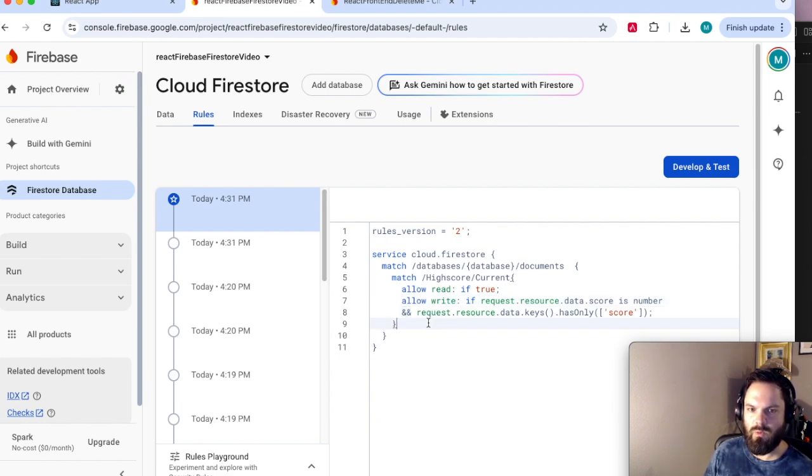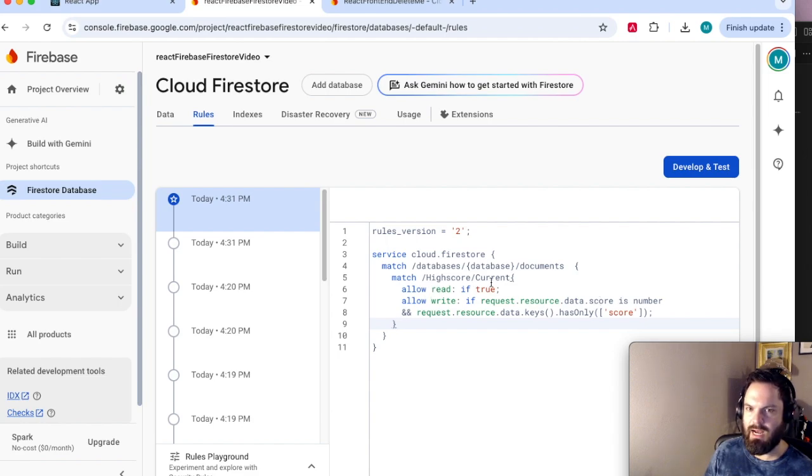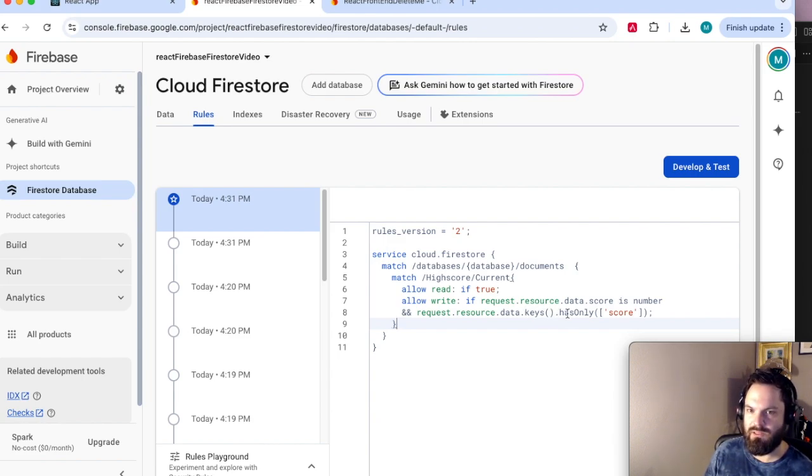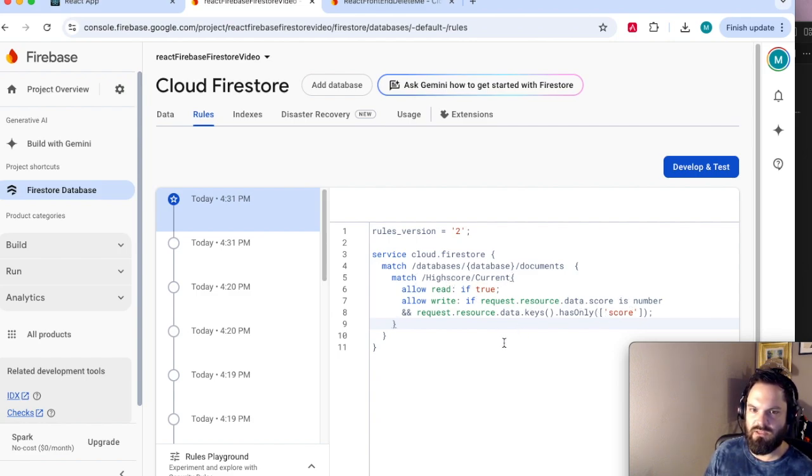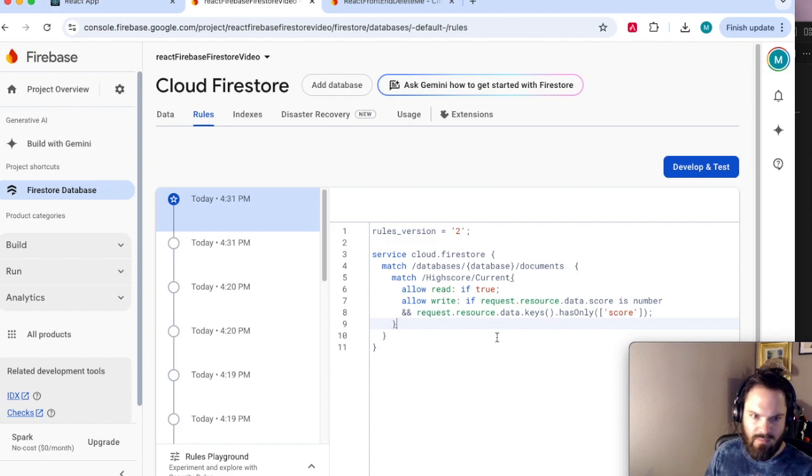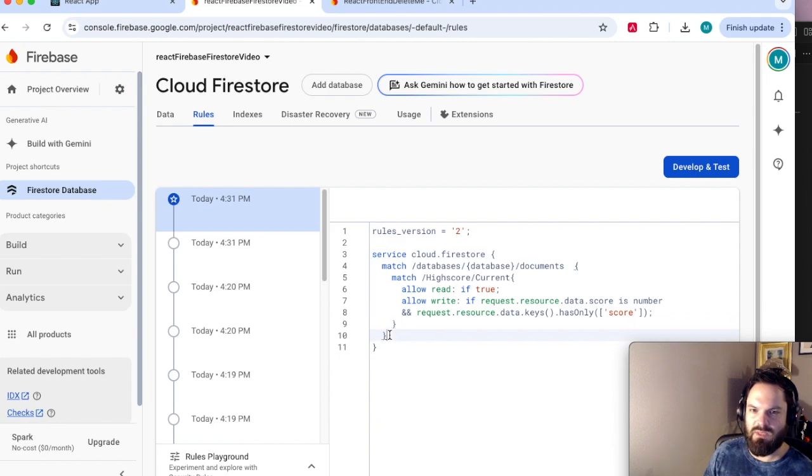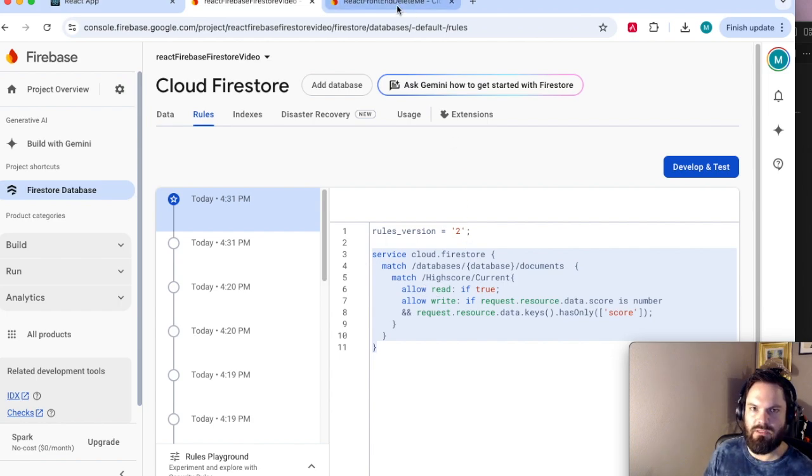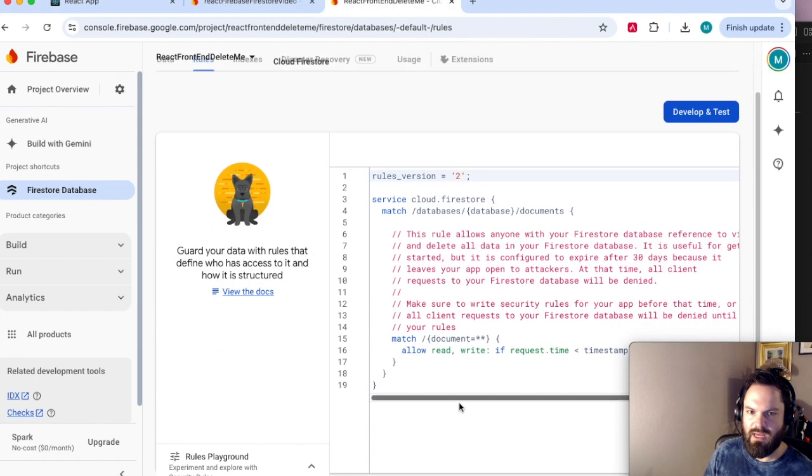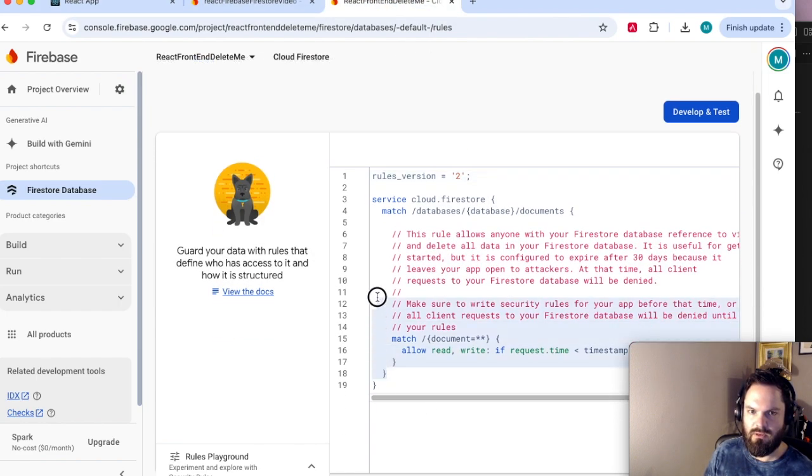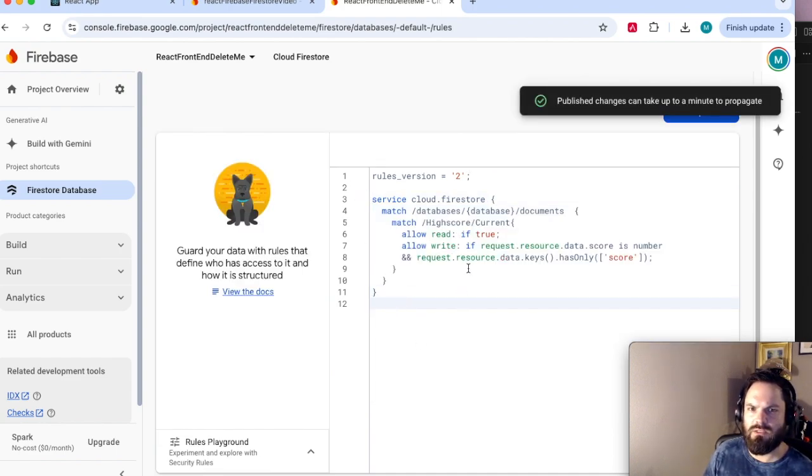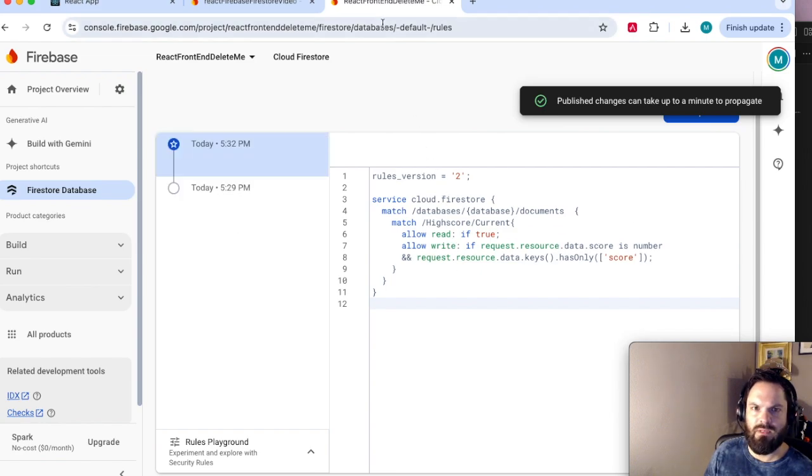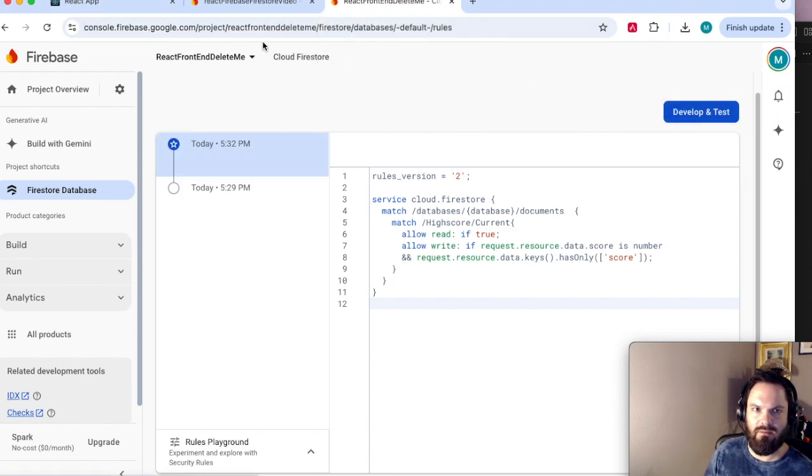Also though, we need the request resource data keys. This means anything. So score and any other fields that we're trying to write to within HighScore.Current, we're going to get all the keys that the API call wants to write to, and it can only have score. So basically, only write to score if it's a number, if it's in that current high score. So this way, I'm okay with anyone getting the keys and writing to this database because they can't do any damage. They're just going to rewrite my high score. Who cares? So let's just copy that over. I think I copied the extra semicolon. Publish. It should have no errors.